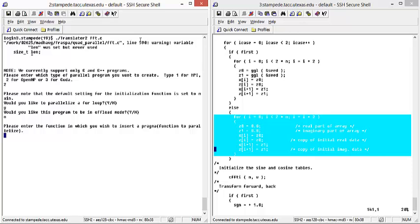Next, the user is asked to enter the function in which they wish to insert their pragma. For this, the for loop is in our main method.